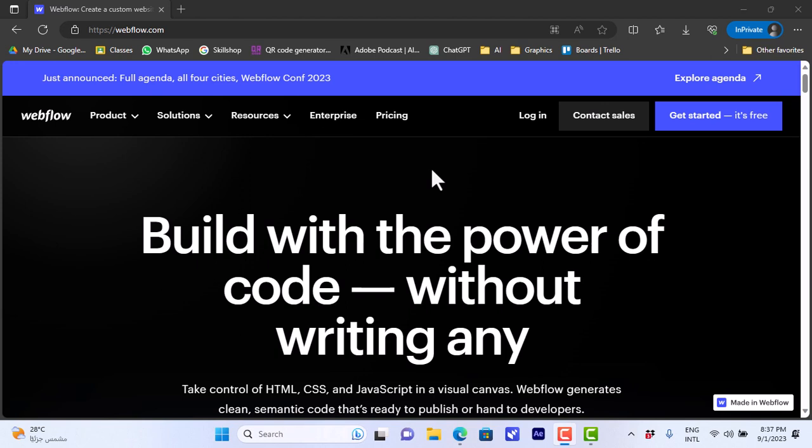Webflow is a platform on which you can create websites easily and it has lots of features. You can use it without coding, so you don't have to have any knowledge of coding. That's why it is beginner friendly.